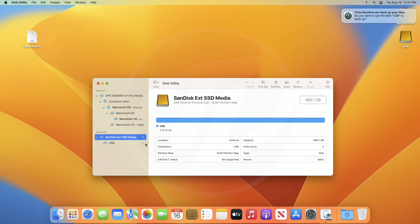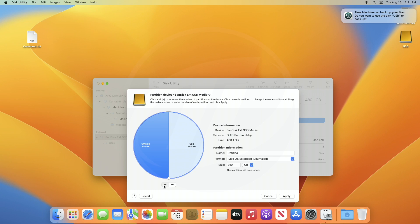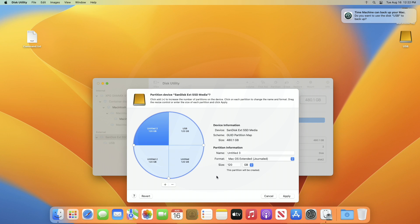And now, with a selected drive, click on Partition, and create a number of partitions — as many as you want to have installers. I'm creating 4 partitions, as I'll be creating a macOS multi-boot USB with 4 macOS installers.